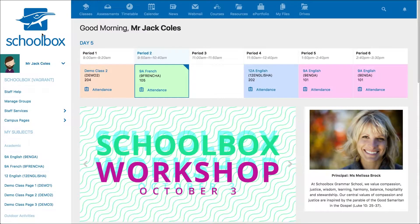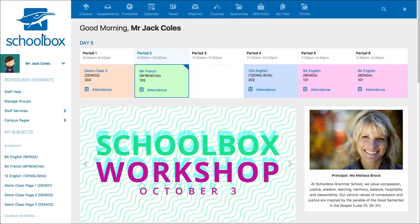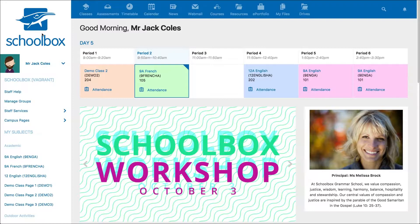In this video we are going to look at the class markbook. The class markbook gives you a centralized location to review student marks and completion of activities. There are multiple ways you can access the markbook in Schoolbox.